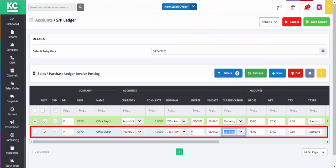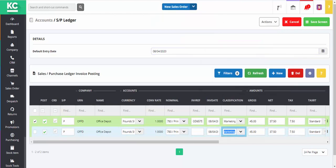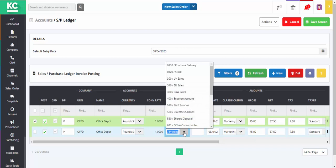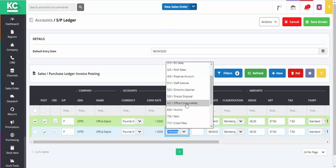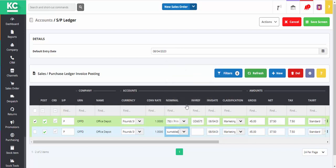This will create a copy of our purchase ledger entry. We can then select the expense nominal that we want to post it to. We'll enter our invoice reference and select our nominal classification.